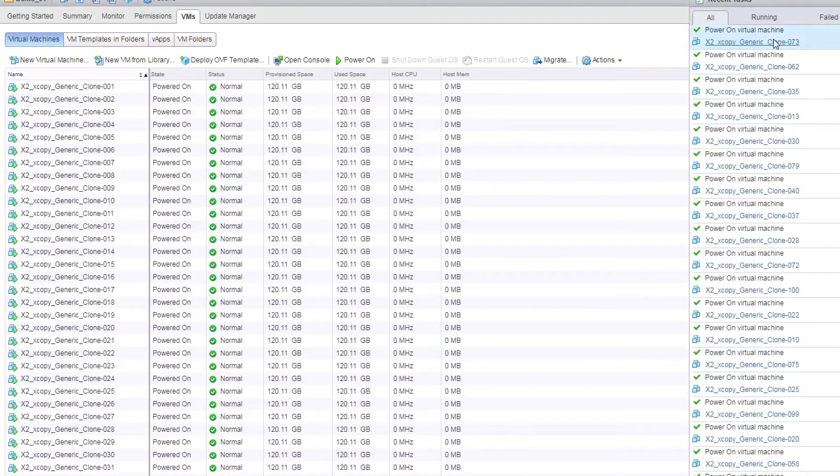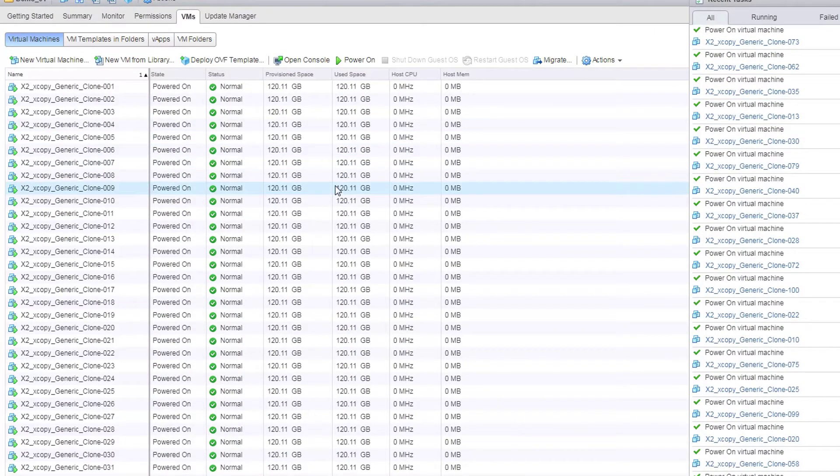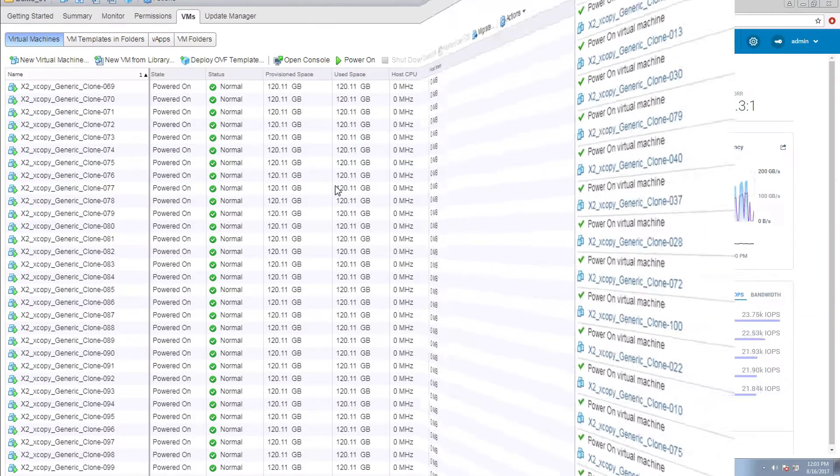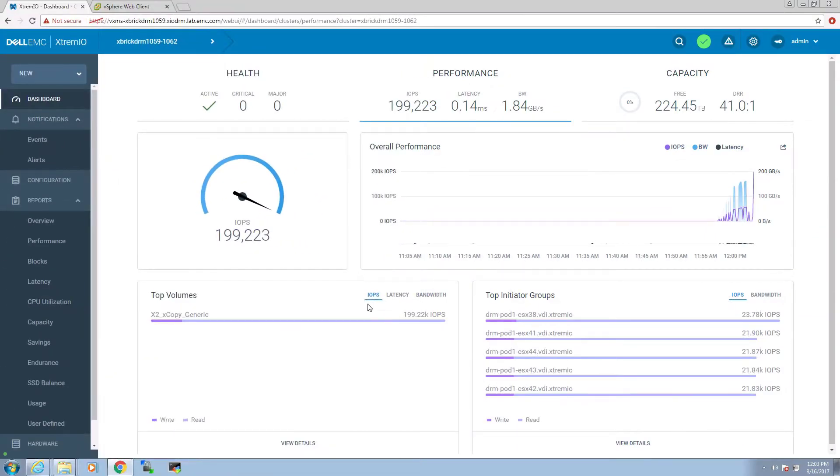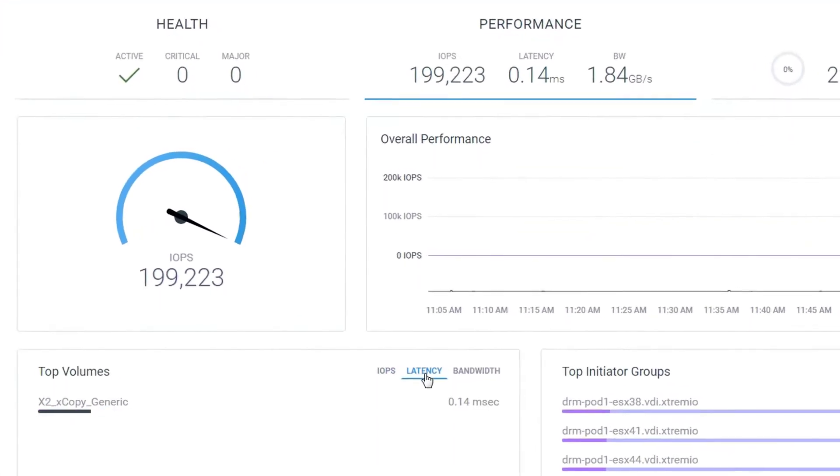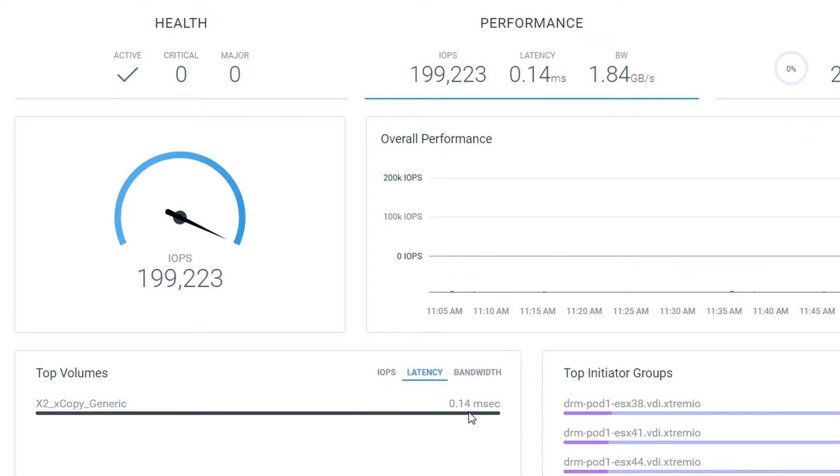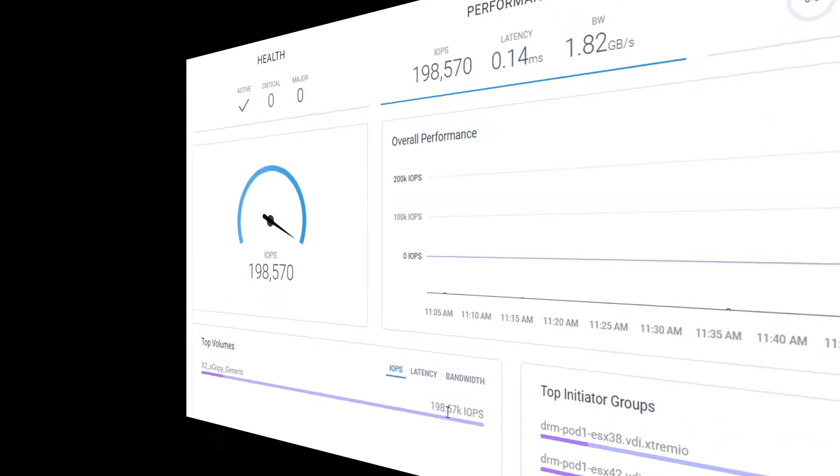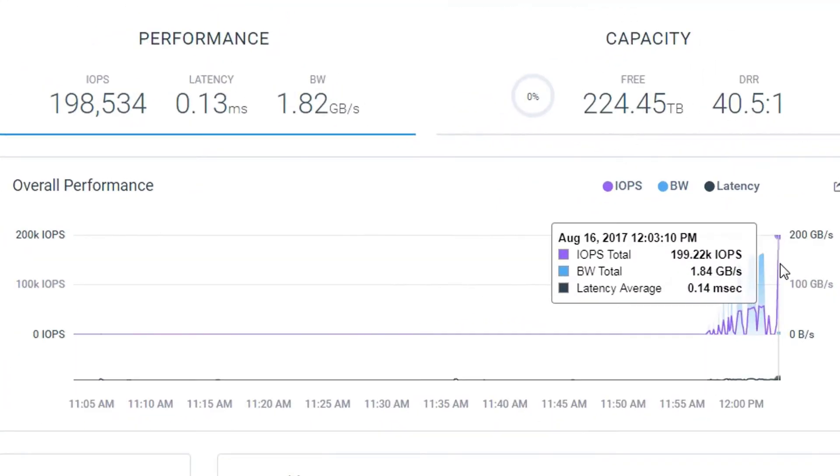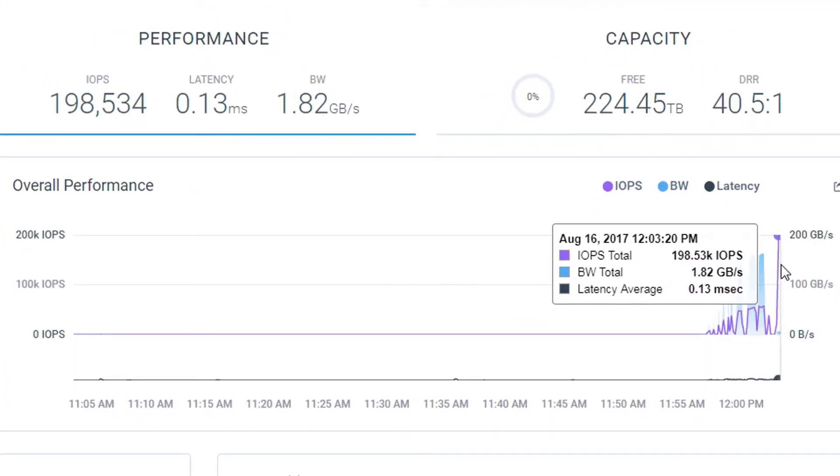Now we see our clone requests have been completed and these clones are powered on. Returning to XtremeIO Web UI dashboard, we can see the performance is steady at around 200,000 IOPS.